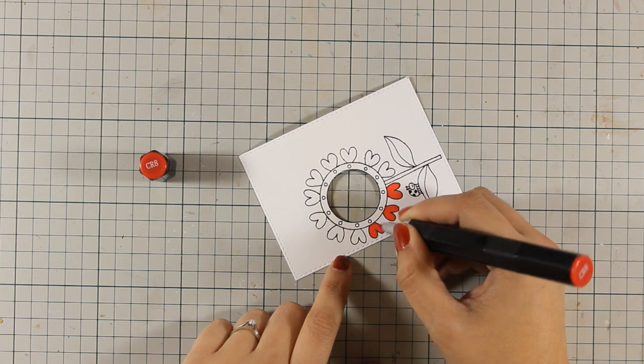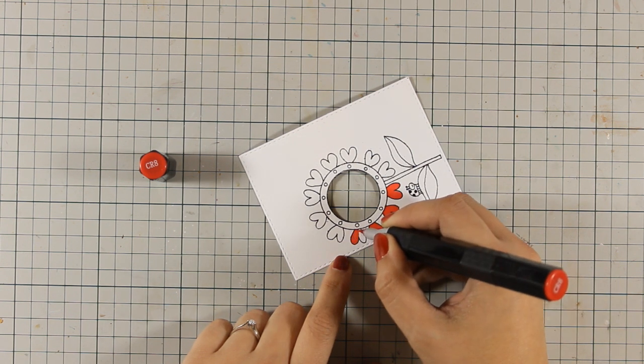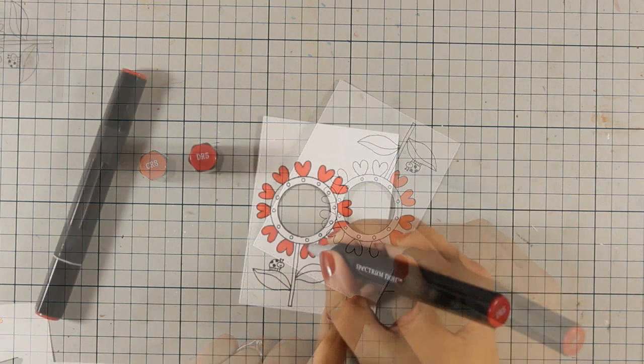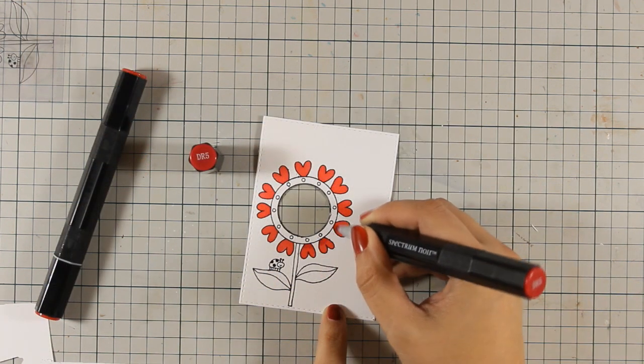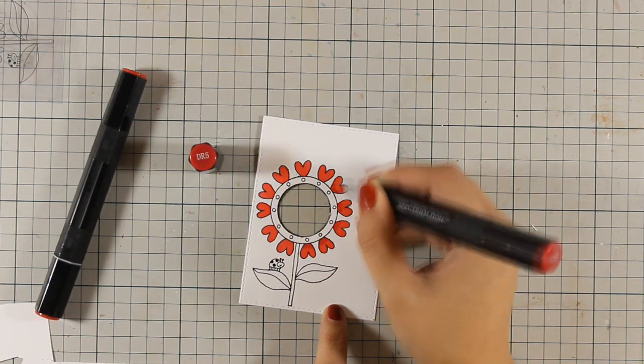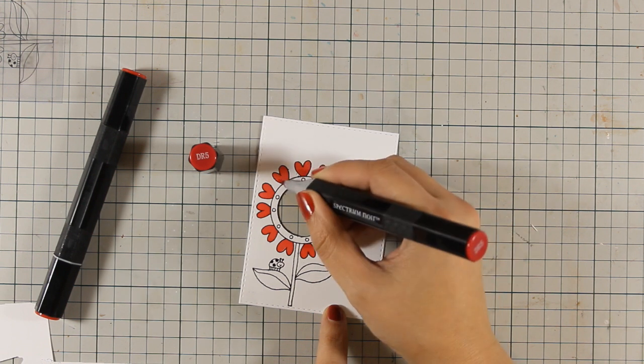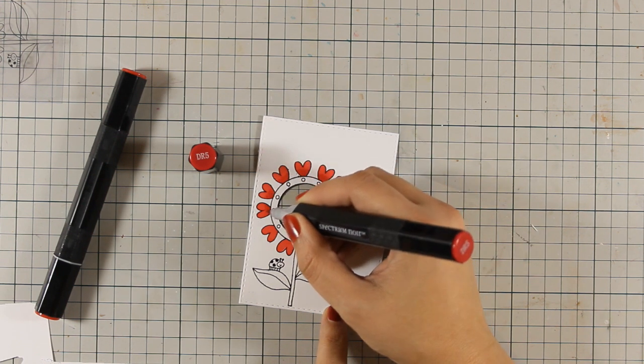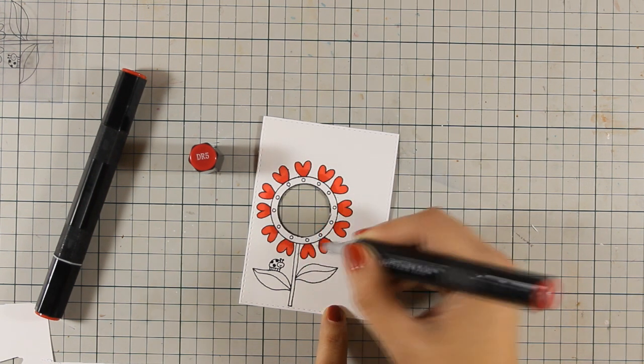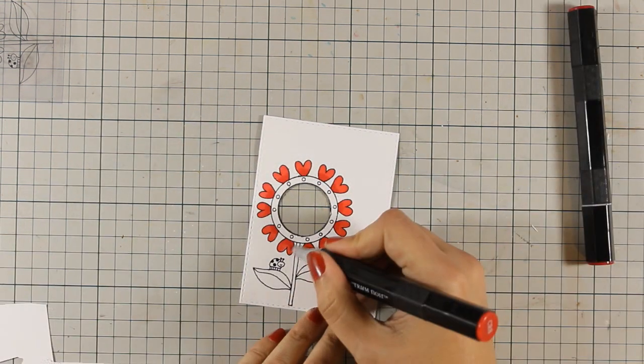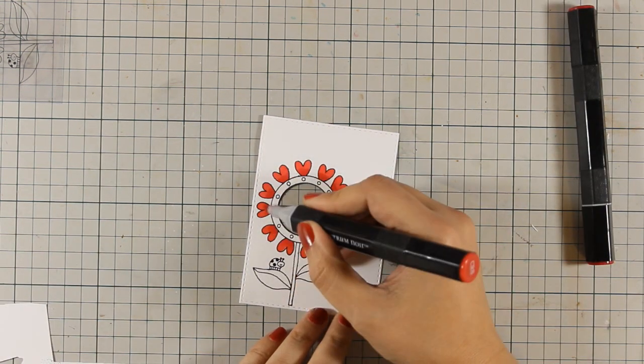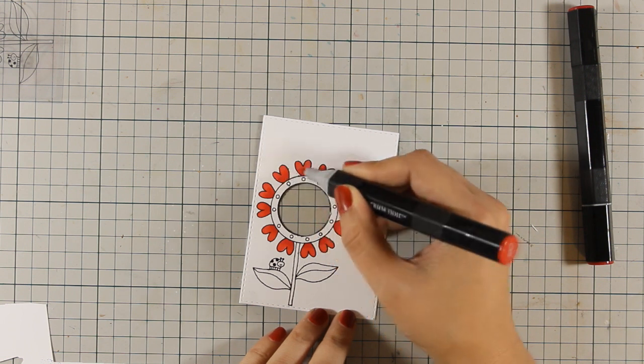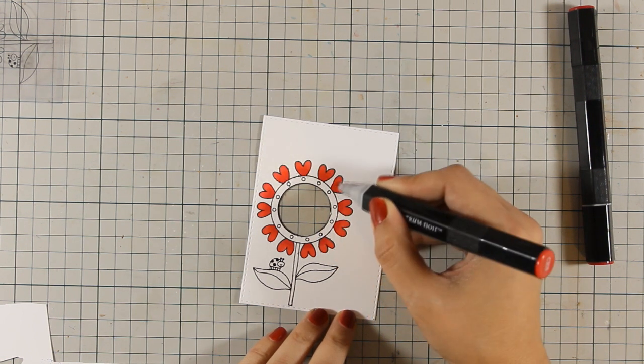So I am going to be using two reds, a lighter and a darker one for the hearts and then two different yellow shades for the leaves and the stem. You will see a full list of all the supplies that I am using including the colors that I have used for coloring my image on my supply list. You can find the supply list just below the video in the description area as well as on my blog.